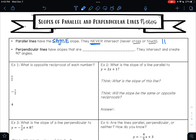Perpendicular lines have slopes that are opposite reciprocals, and we're going to talk about what that means. Perpendicular lines do intersect, so they do cross, and when they intersect, they create 90-degree angles. So two perpendicular lines would look something like this, where they create a 90-degree angle.